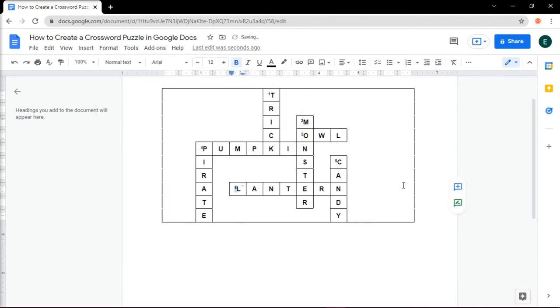Once your puzzle is all filled out, it's time to create the hints that your audiences will use to solve the crossword.